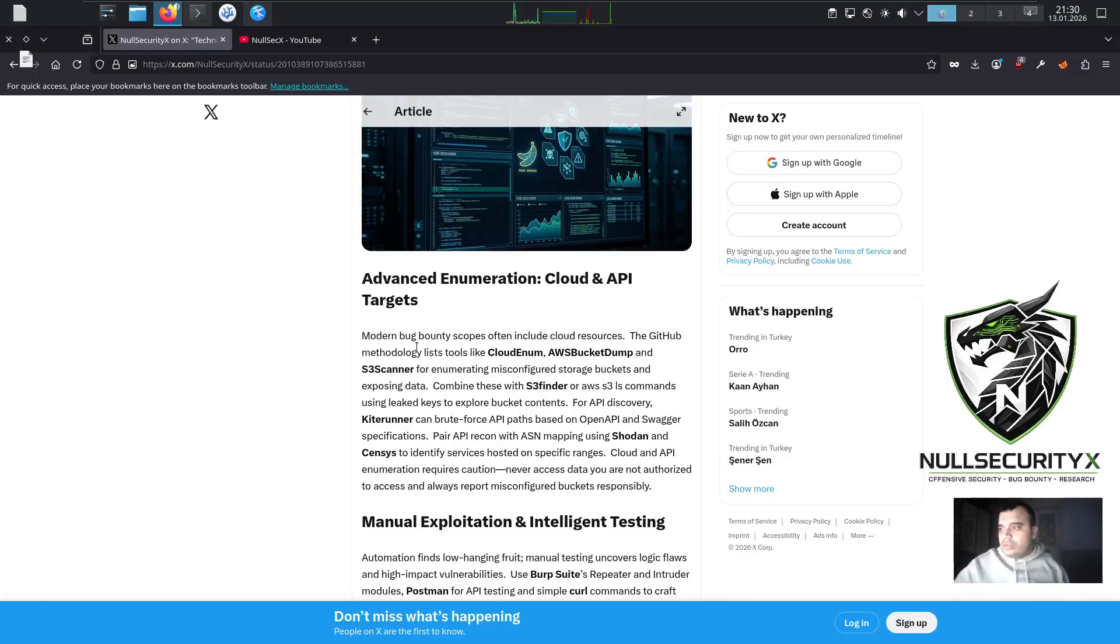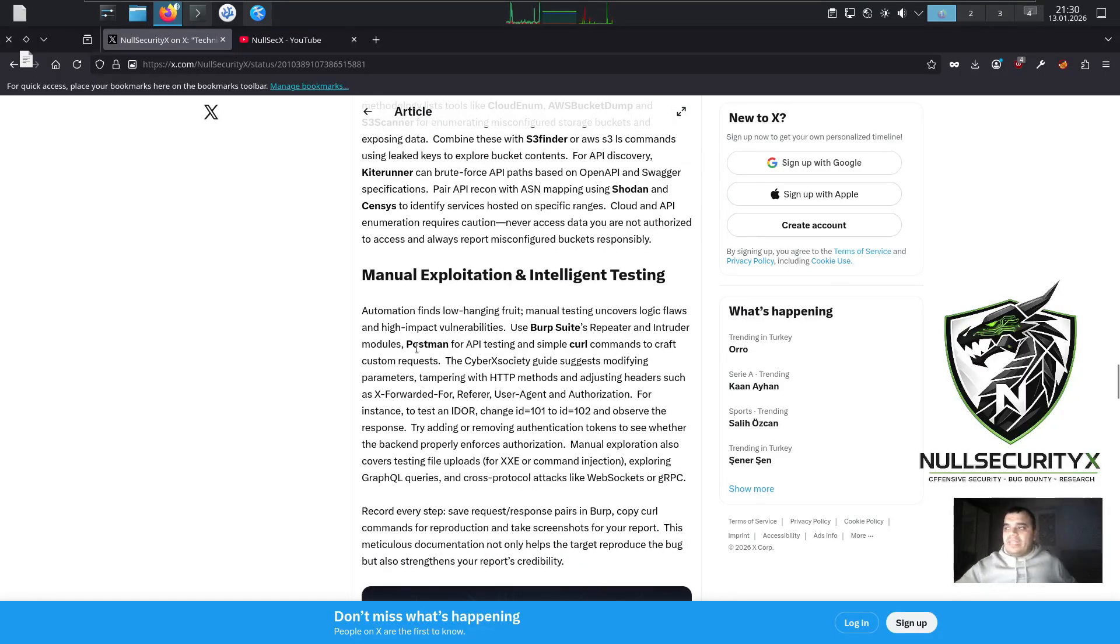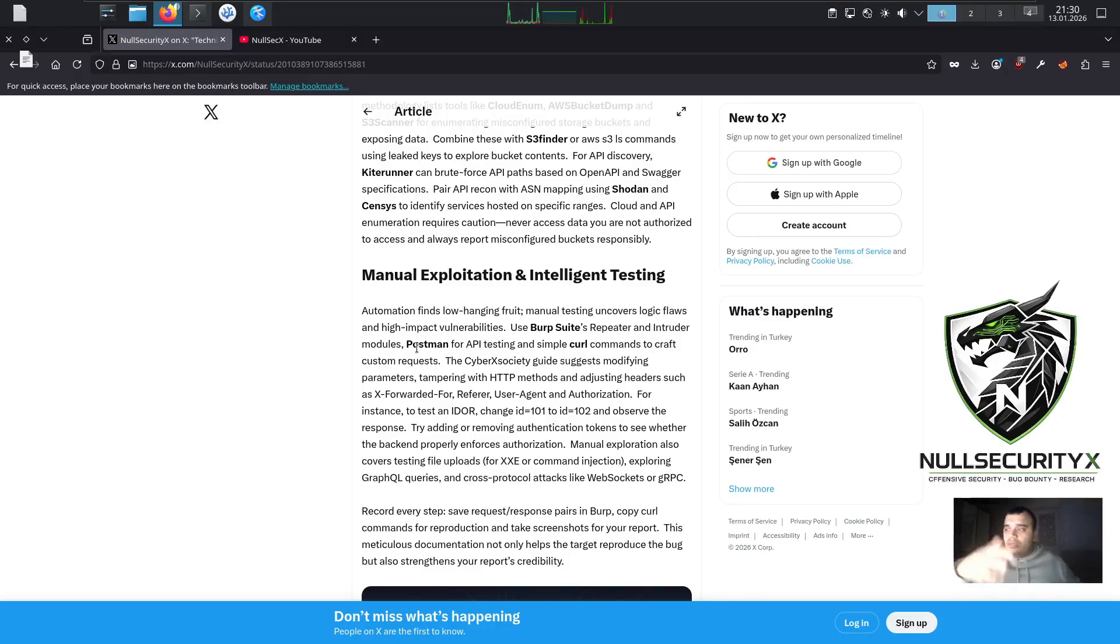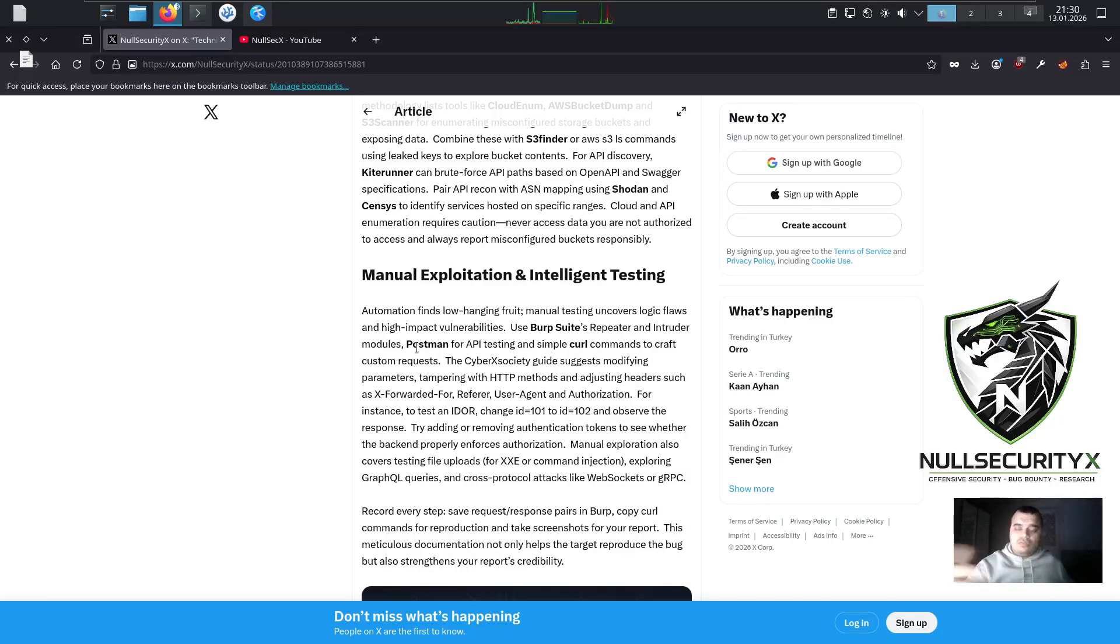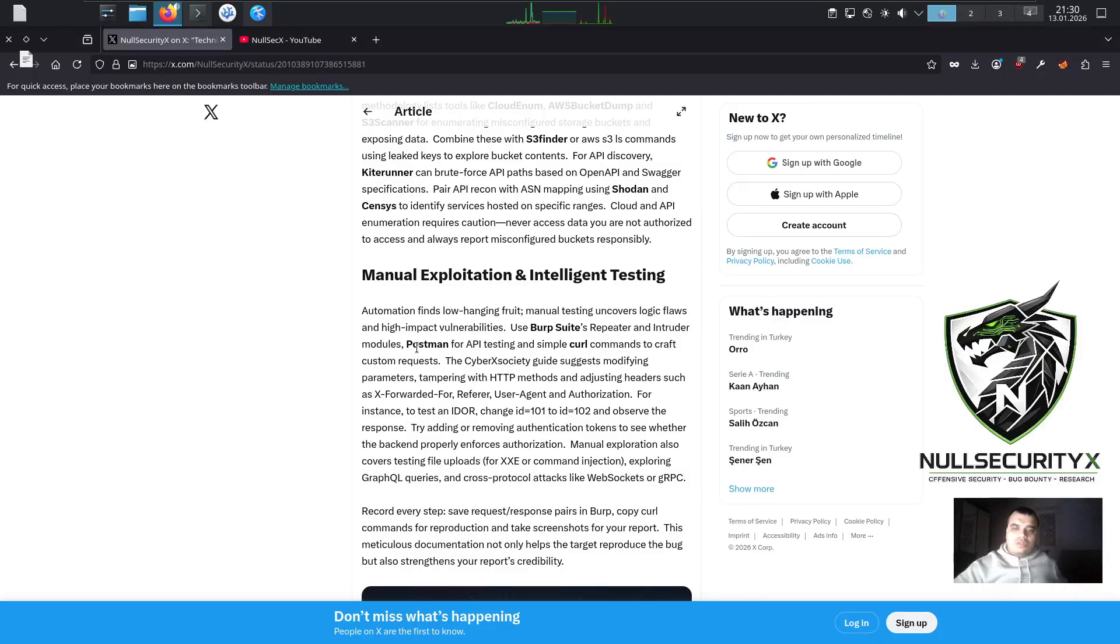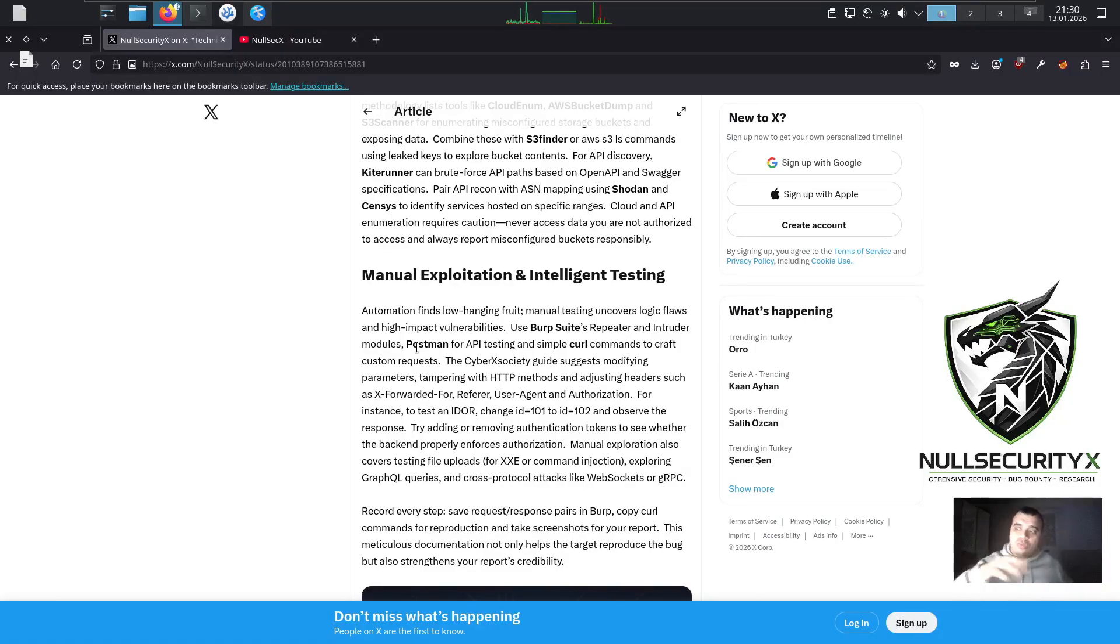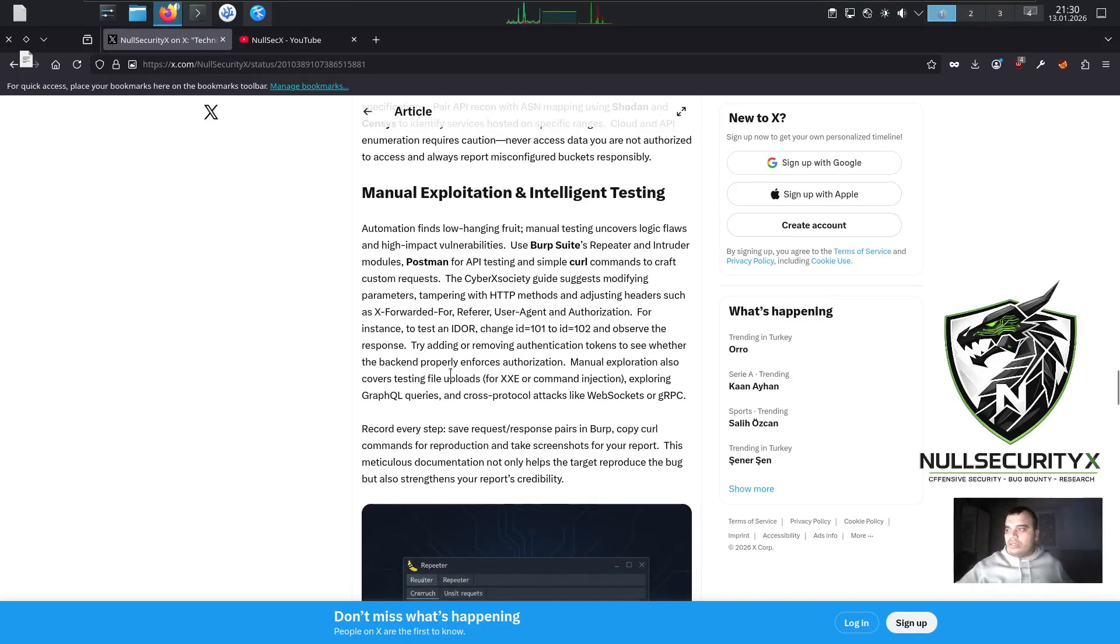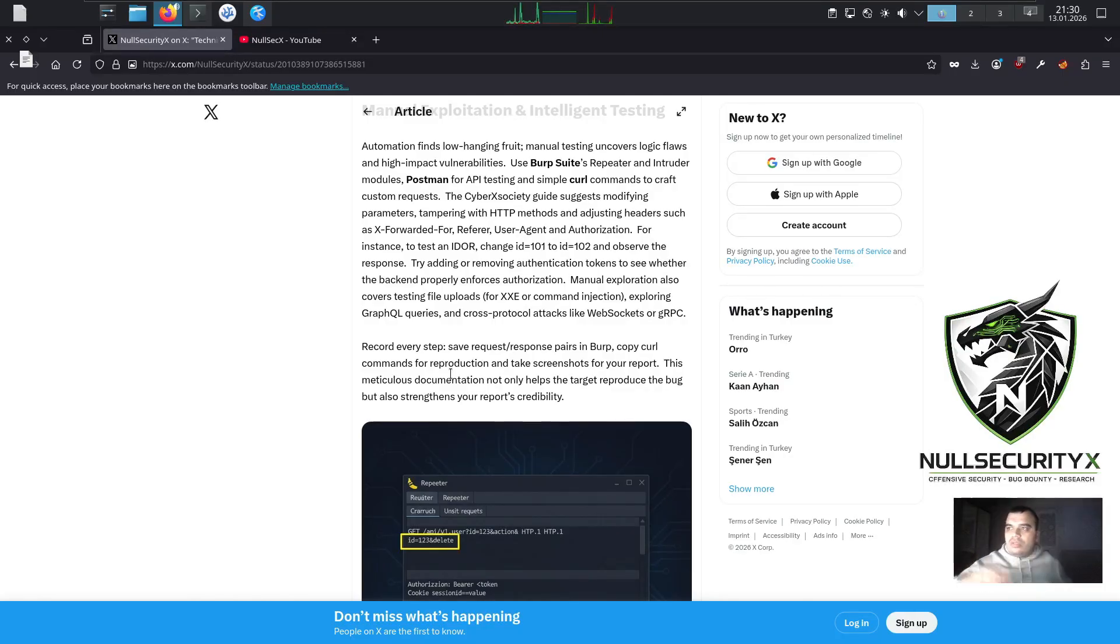Manual Exploitation and Intelligent Testing. Automation finds low-hanging fruit. Manual testing uncovers logic flaws and high-impact vulnerabilities. Use Burp Suite's Repeater and Intruder modules, Postman for API testing, and simple curl commands to craft custom requests. The CyberXSociety guide suggests modifying parameters, tampering with HTTP methods, and adjusting headers such as X-Forwarded-For, Referer, User-Agent, and Authorization. For instance, to test an IDOR, change id=101 to id=102 and observe the response. Try adding or removing authentication tokens to see whether the backend properly enforces authorization.